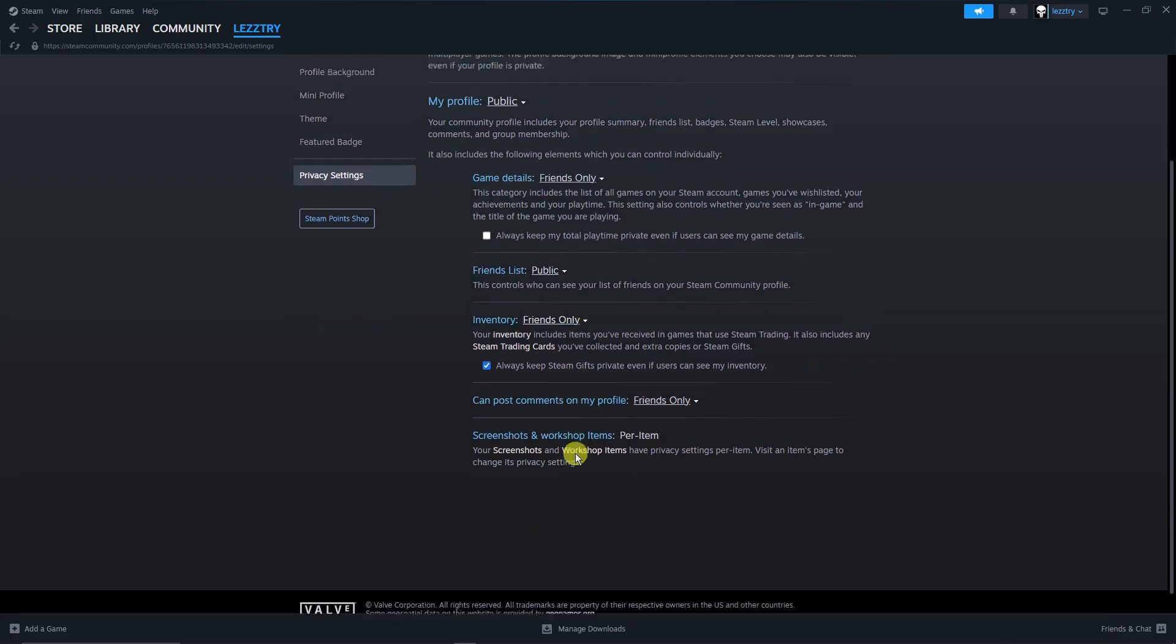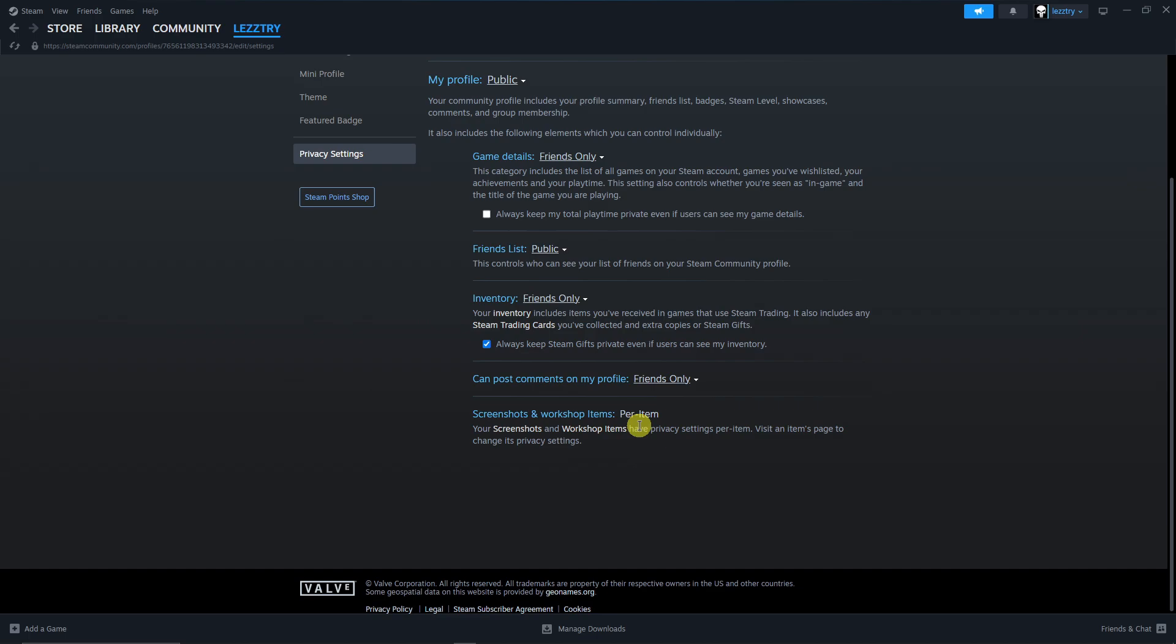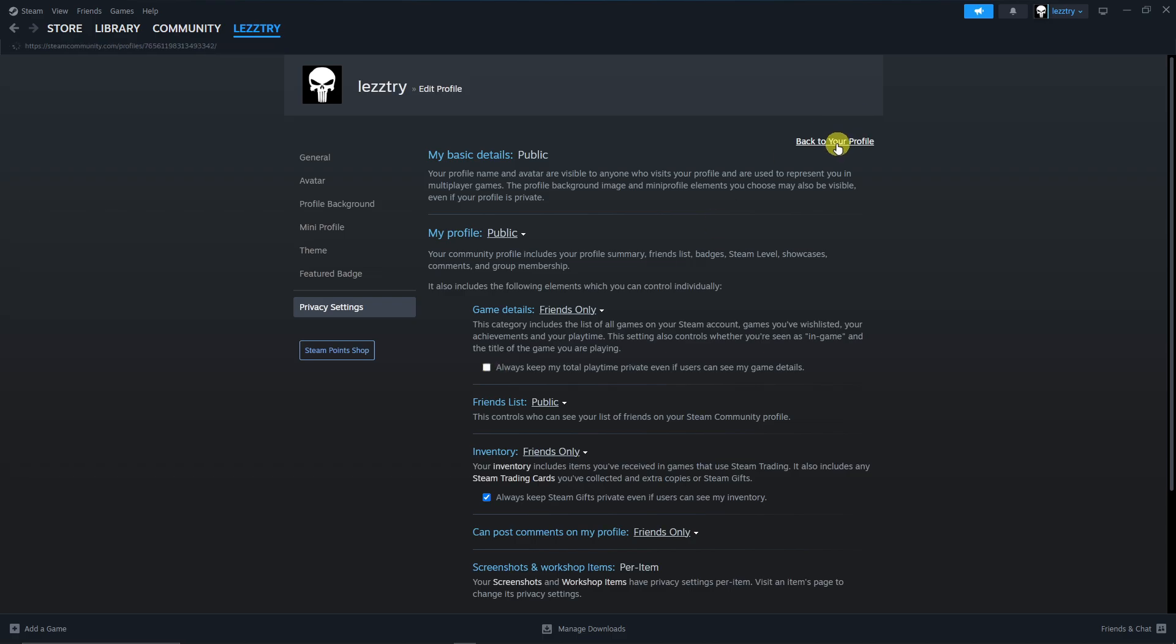Now there are a lot of things to privatize here. For example, you want to edit your privacy for screenshots and post comments, you can do so. And always keep my total playtime private even if users can see my private game time. Just simply tick that button right there or box and you'll be good to go regarding your game time.